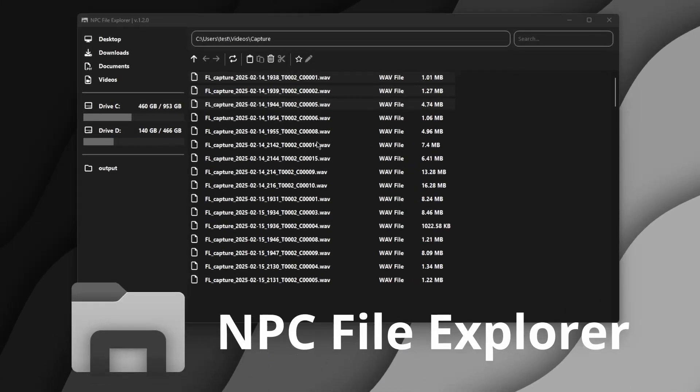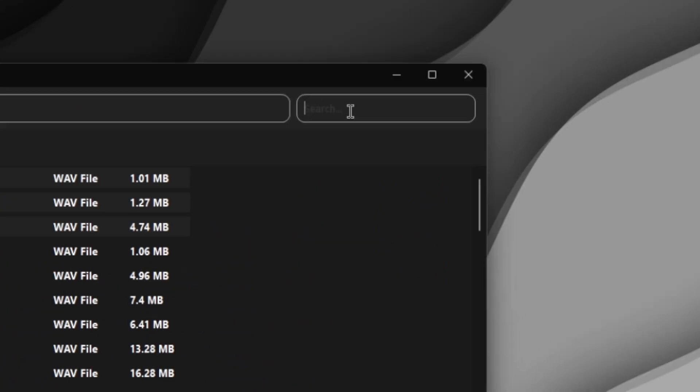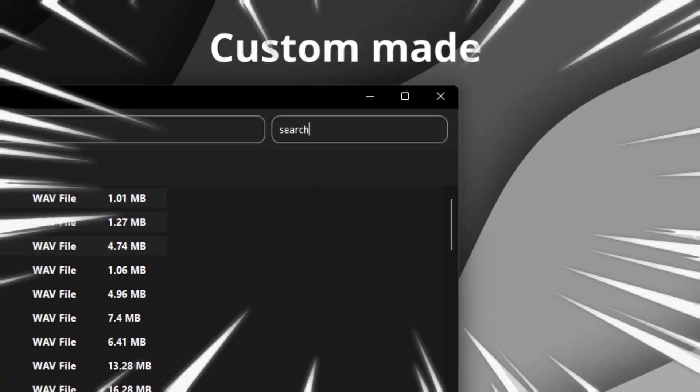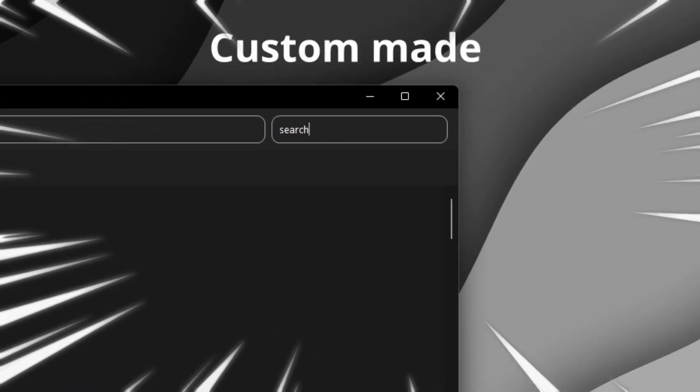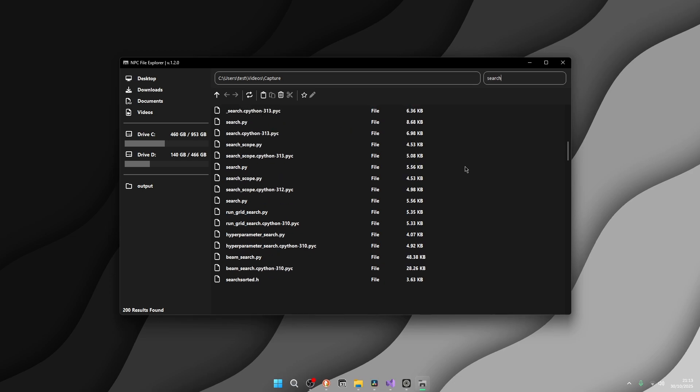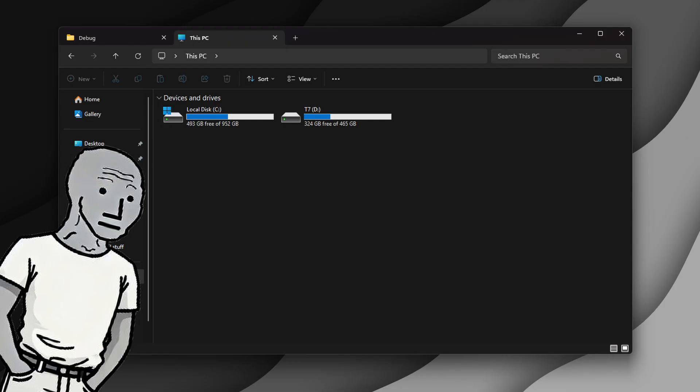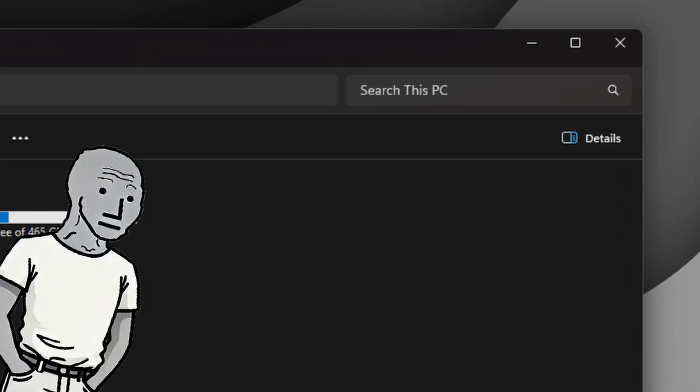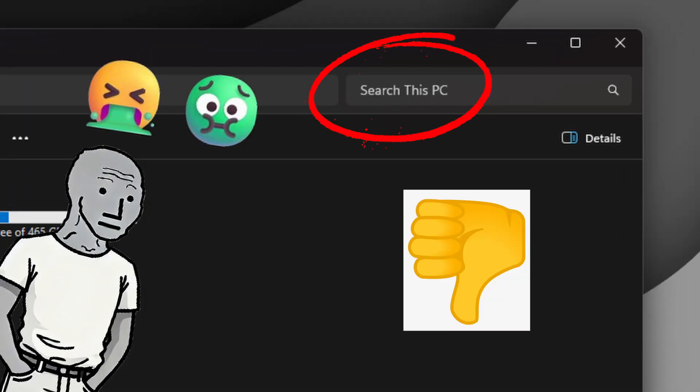This is the NPC file explorer running a custom made super fast search engine that finds your files instantly, because you definitely know how Windows file explorer search is absolutely trash.